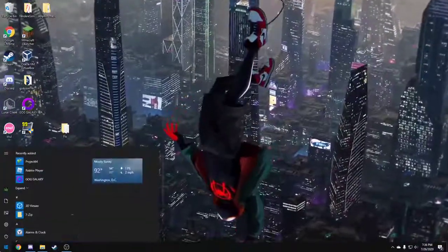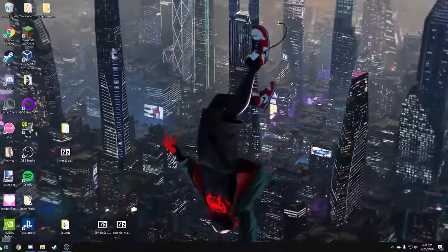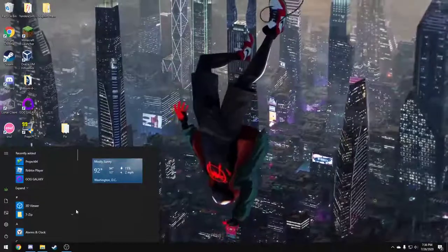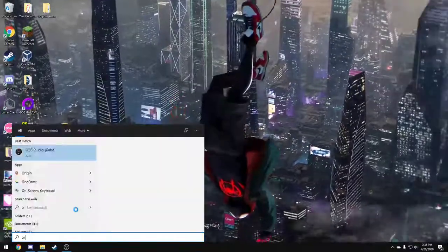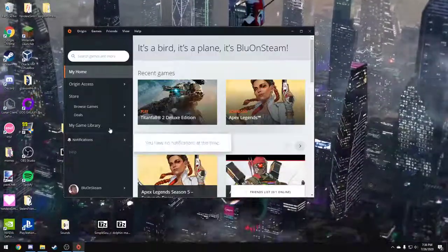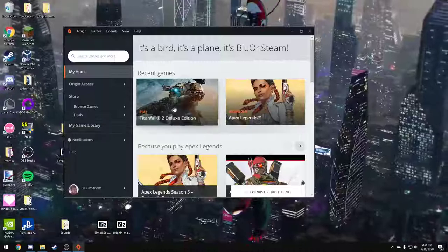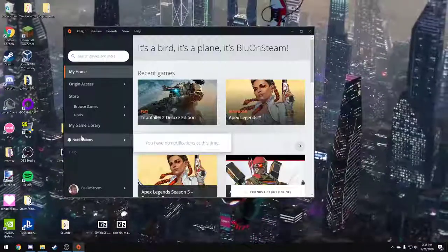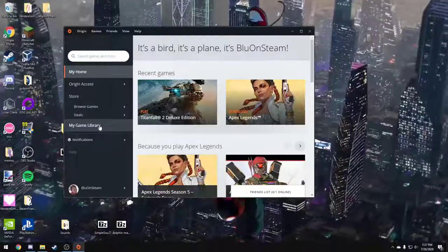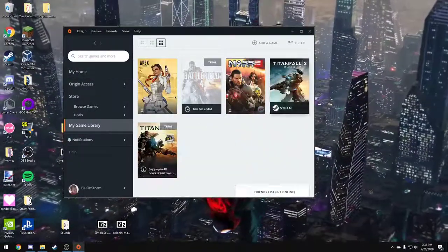First of all, do not launch Steam. Instead, launch Origin. If you have it on your desktop, don't click on it, but I don't because I don't want it on my desktop.